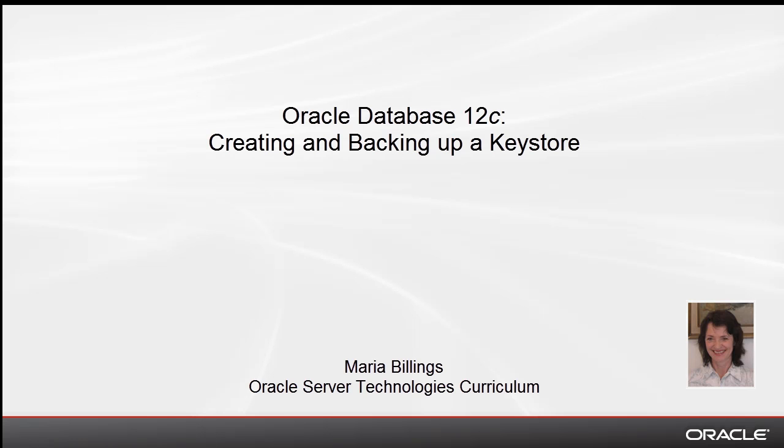Welcome to this Oracle Database 12c demonstration. My name is Maria Billings. I work for Oracle Server Technologies curriculum.